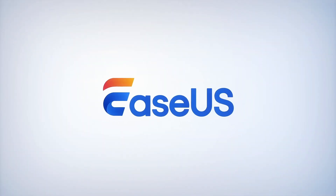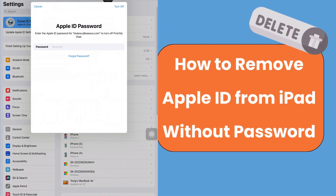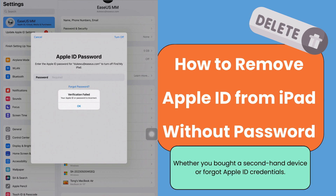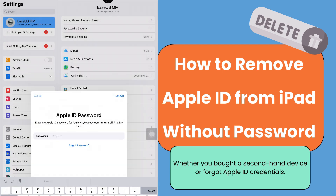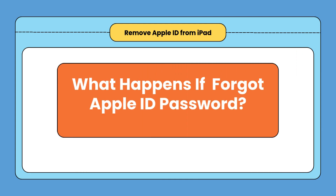Hi guys, welcome back to the EaseUS channel. Today we're tackling a common issue that many iPad users face: how to remove Apple ID from your iPad without a password. Whether you bought a second-hand device or simply forgot your credentials, we've got you covered with effective methods. First, let's understand what happens if you forget your Apple ID.